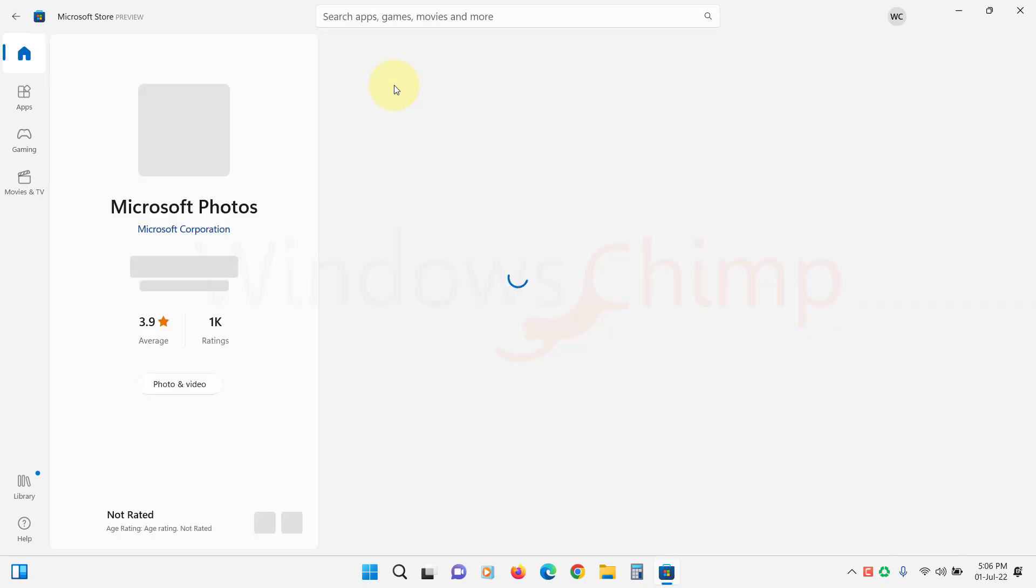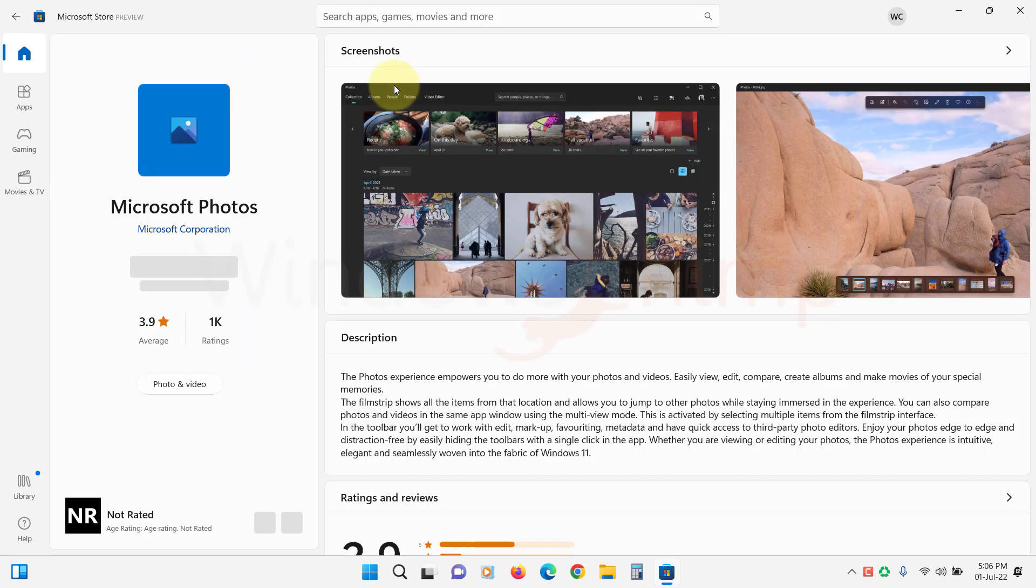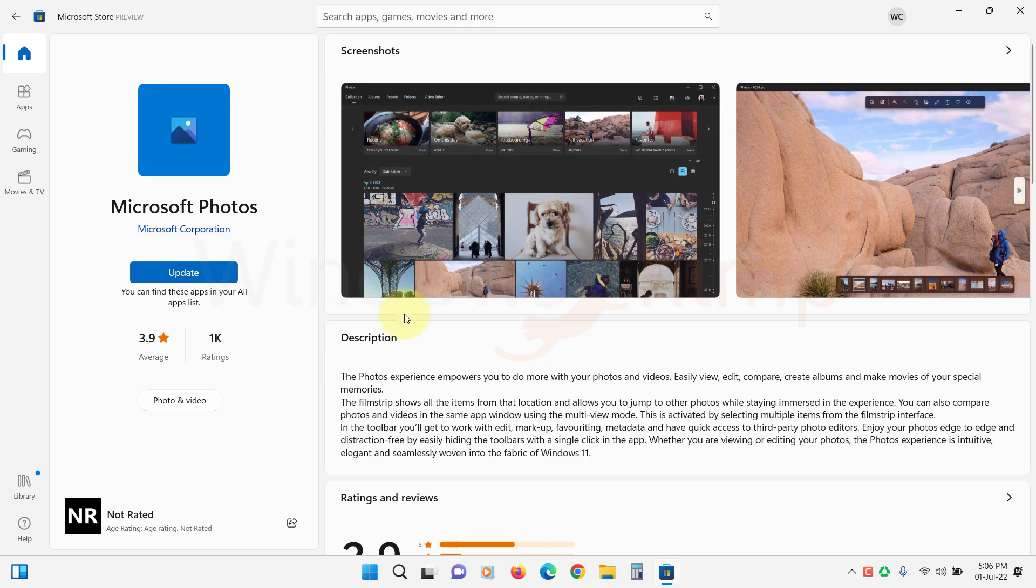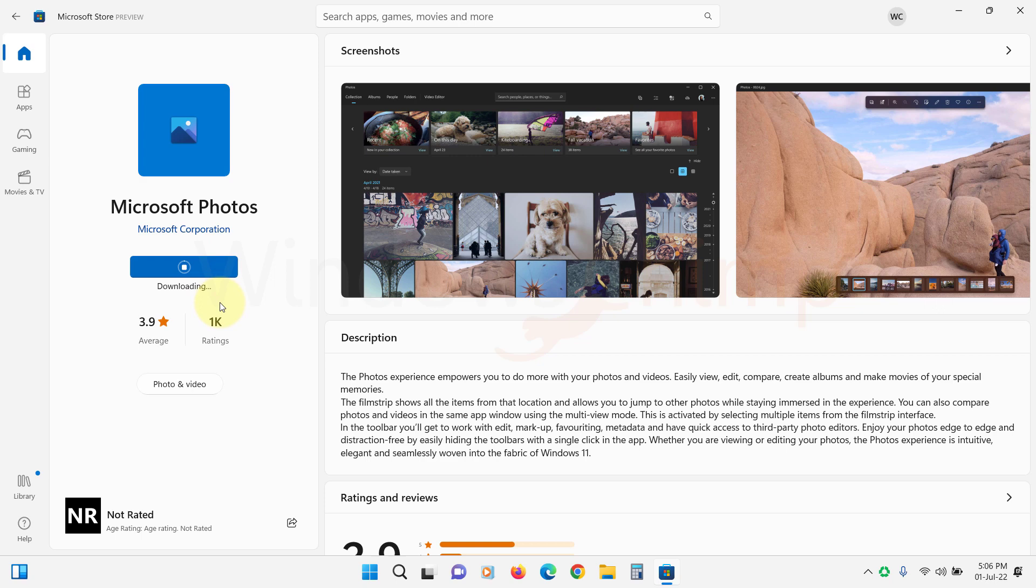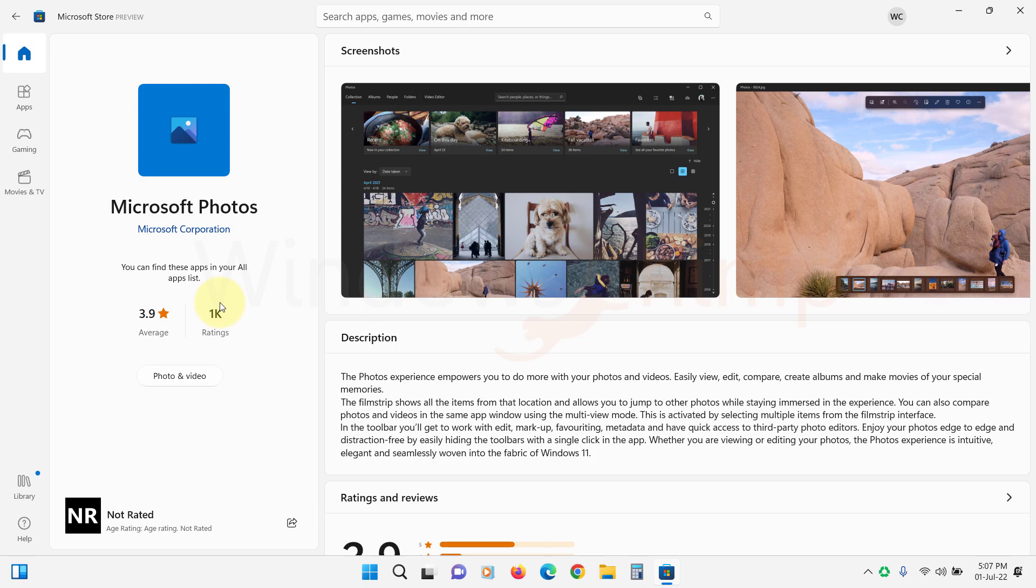Open it. If there is an update available, you will see the Update button here. Click on it and install the update. Once the update is installed, open the app and see if the problem is fixed or not. If not, follow the next fixes.